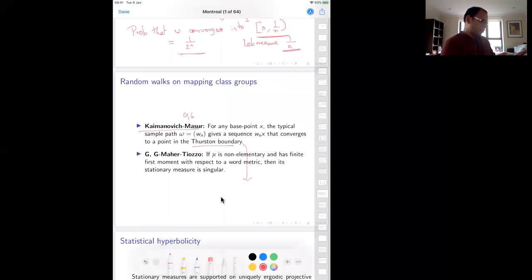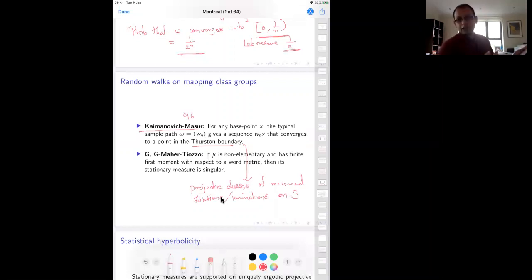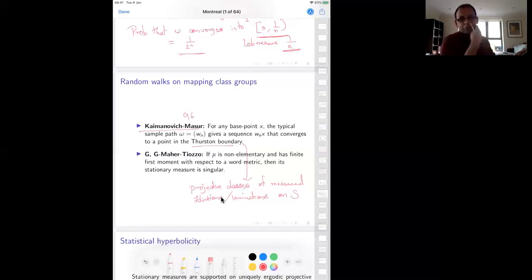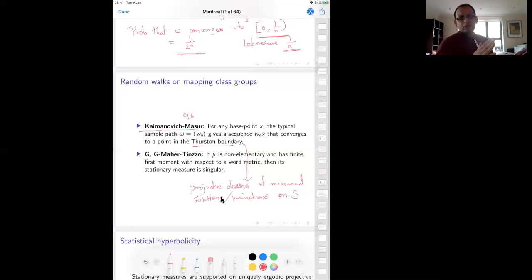You fix a base point in Teichmüller space and apply your random mapping class to this base point to see where you go. As you increase the size of the random walk, typically this base point marches off in some direction and converges to the Thurston boundary of Teichmüller space. Points in this boundary are projective classes of measured foliations — or if you prefer, laminations — on S. A typical sample path converges to a point on the boundary, defining a stationary measure on the space of projective measured foliations.